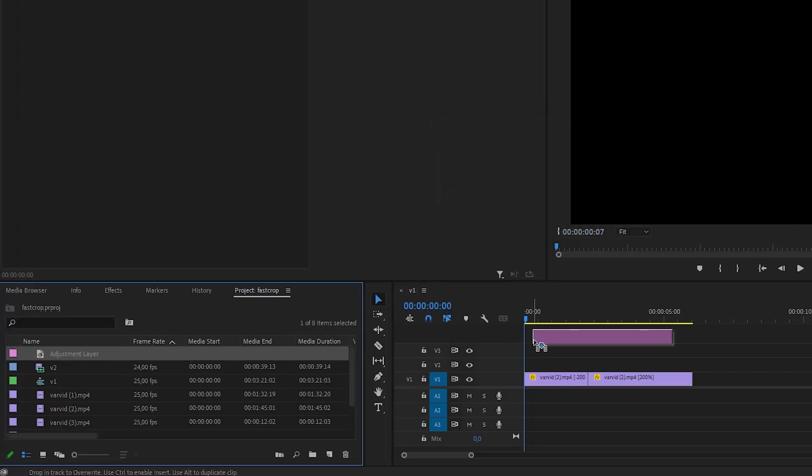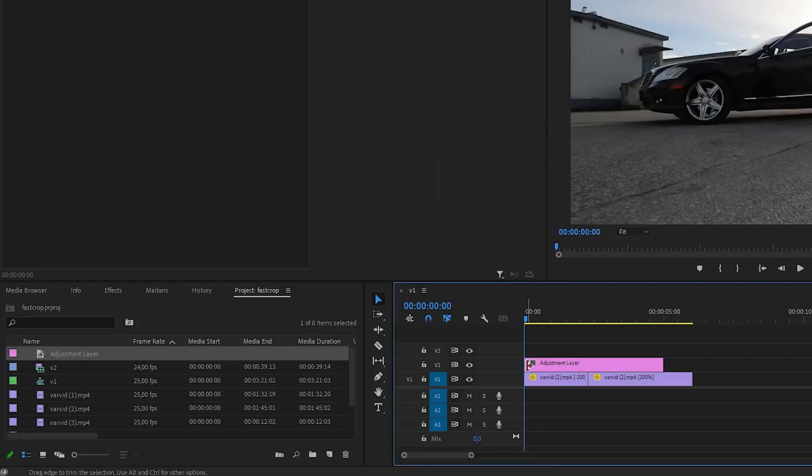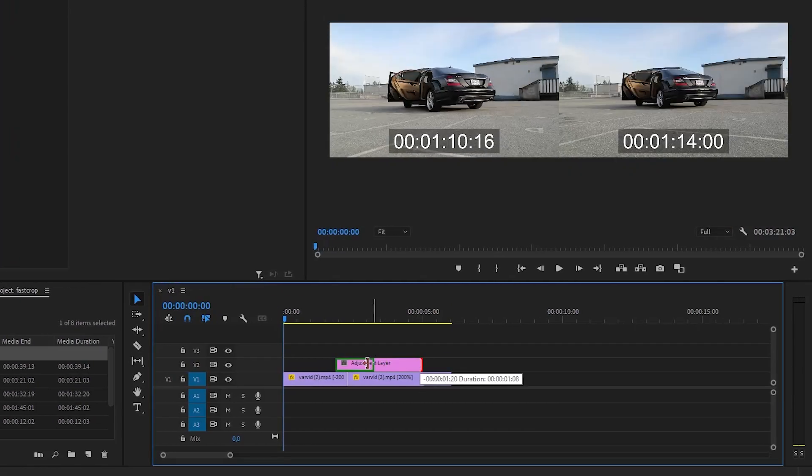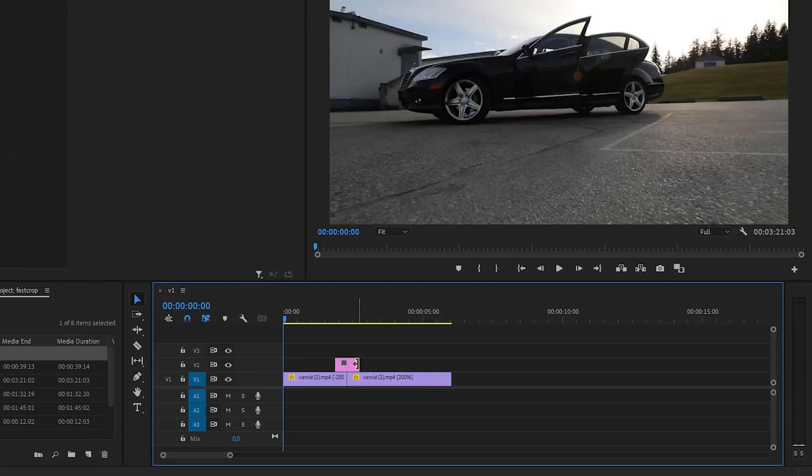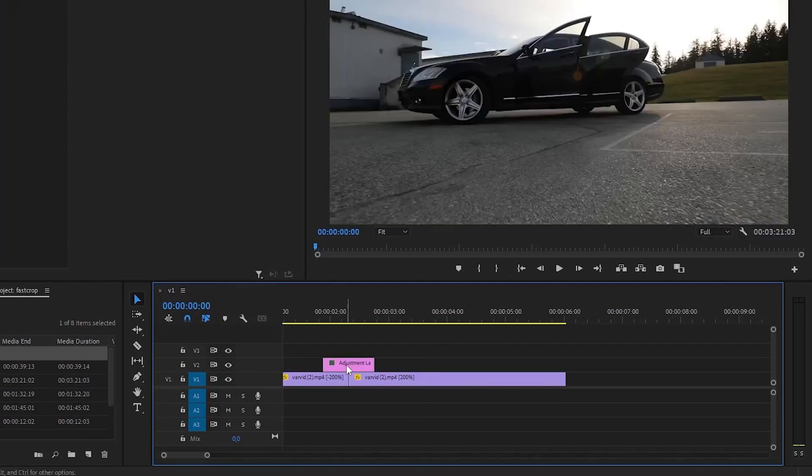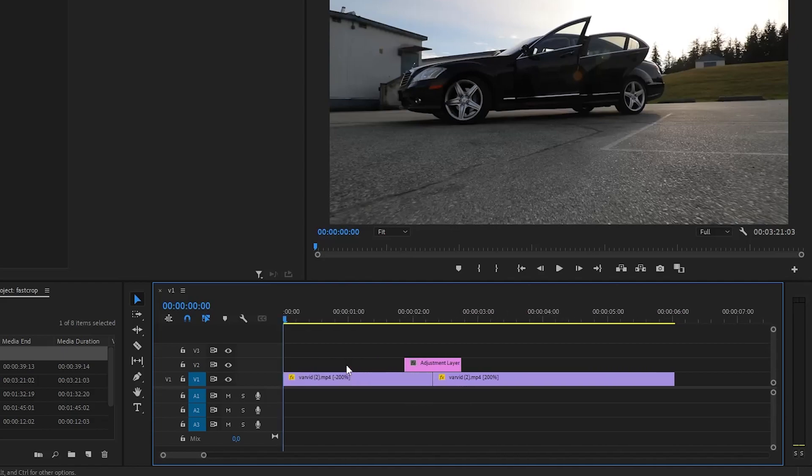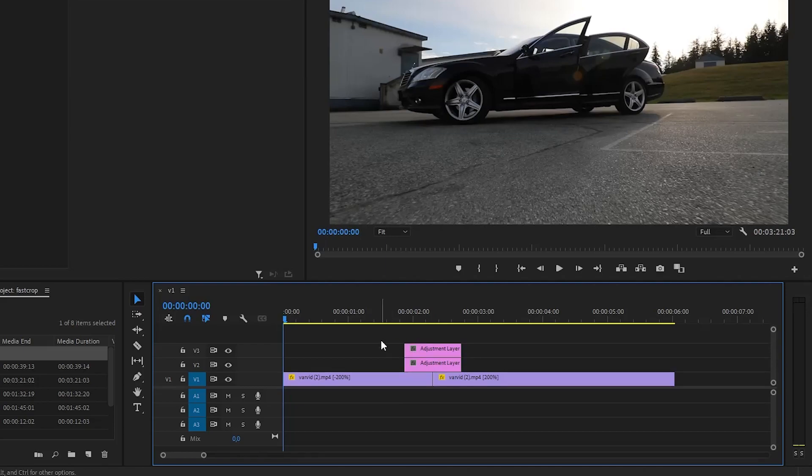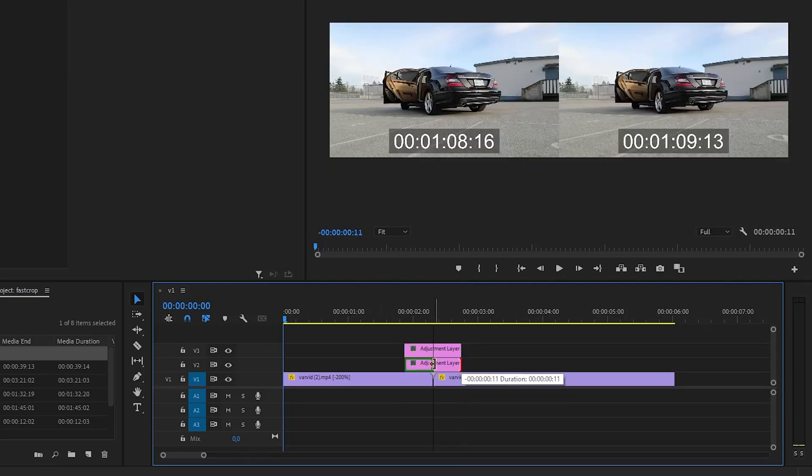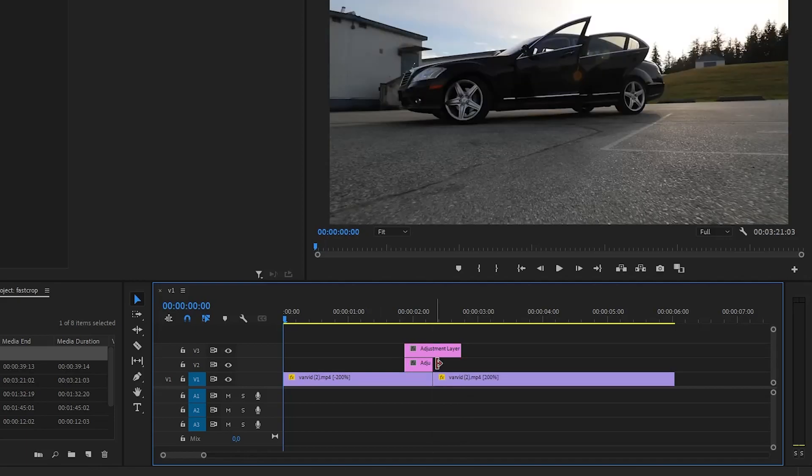Now drag your new layer to the timeline where you want to create the transition. Crop it to about 10 frames. Duplicate it by dragging it over the first one while holding Alt. Crop the bottom one from the right side to align with the cut of your two clips.